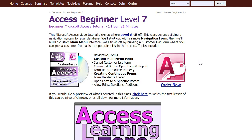If you want to learn more about this, I cover a lot more with the custom main menu, adding logos, and all that kind of stuff in my Access Beginner Level 7 class. Check it out — I'll put a link down below.